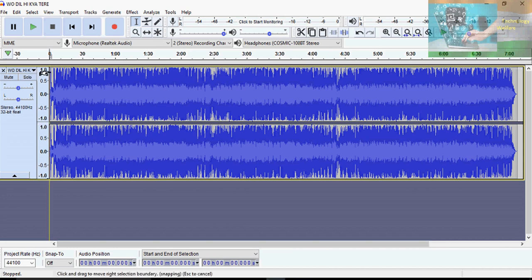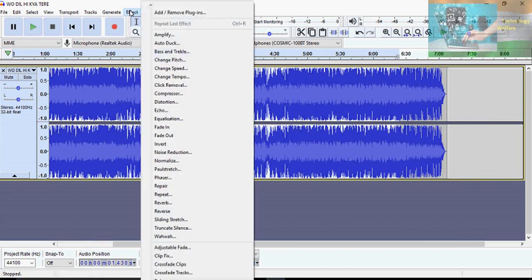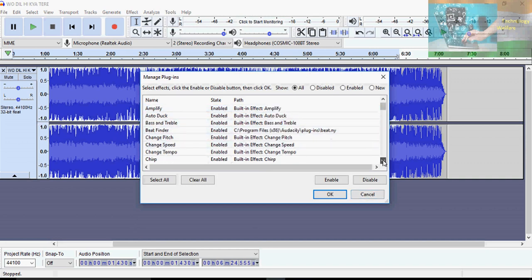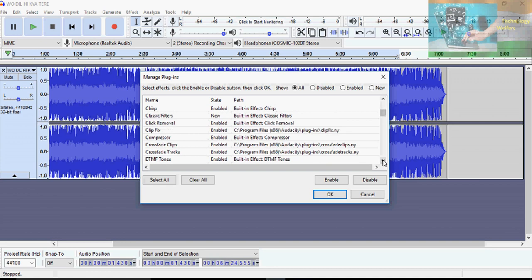Now select the audio portion — for example from here to here — and you can use G snap from the Effect menu. Go to Effect, and first of all if you are using it for the first time, you have to add G snap. Go to Add and you will see it there.